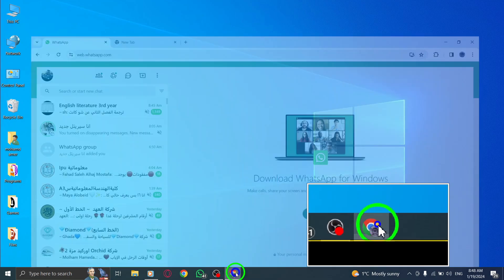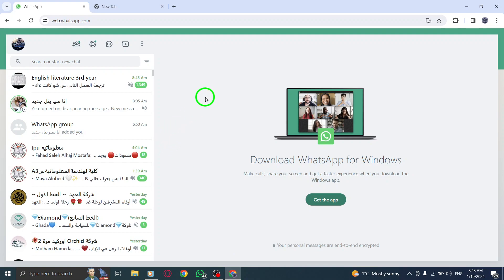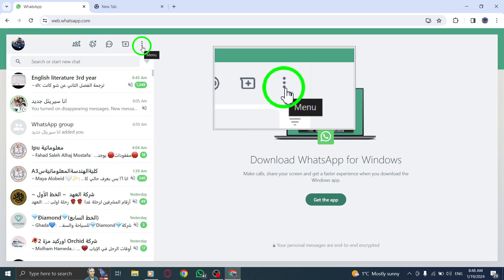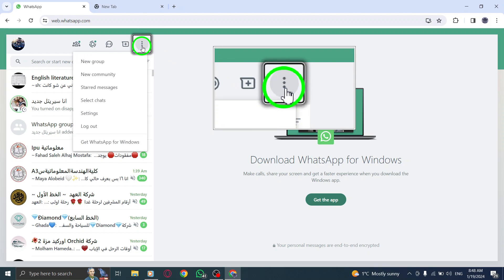Step 1. Open WhatsApp on your computer. Once you're in, look for the menu icon, which could be the three dots or the drop-down icon located above your chats list.